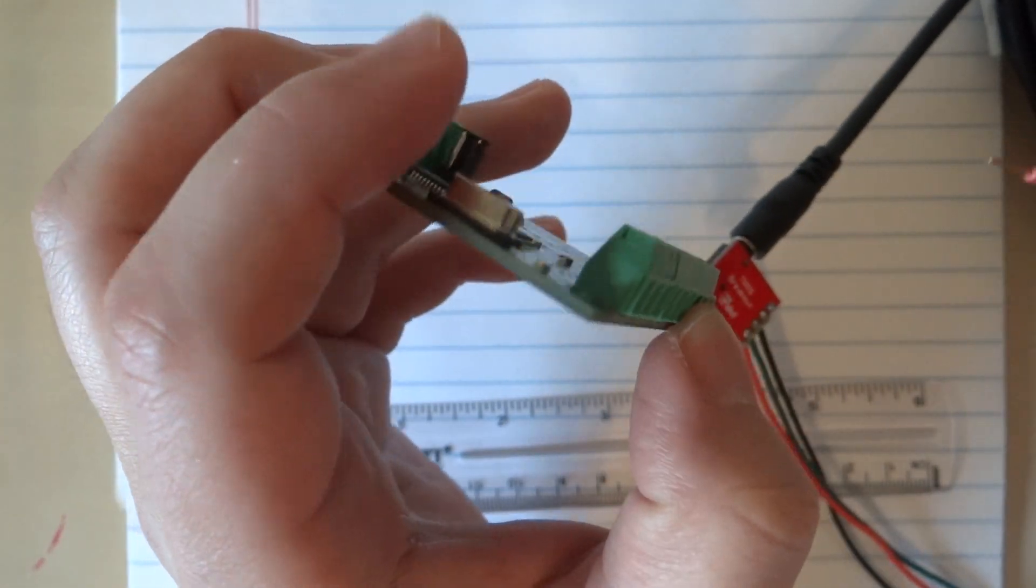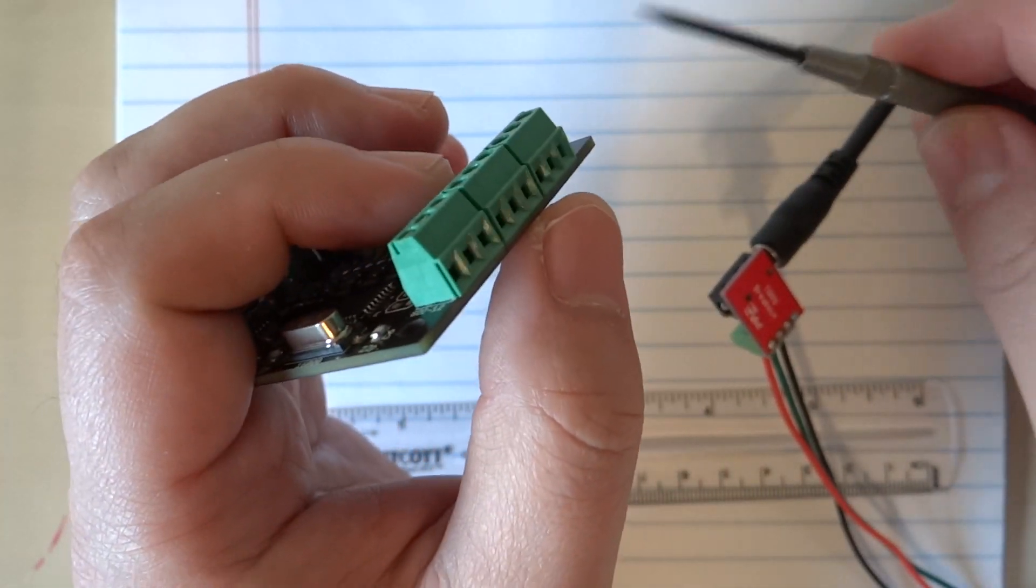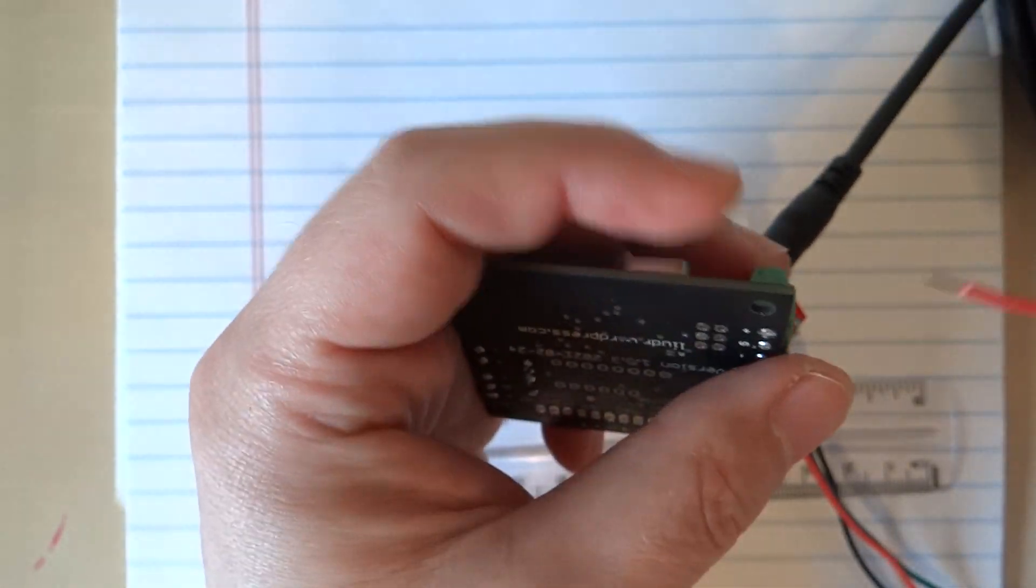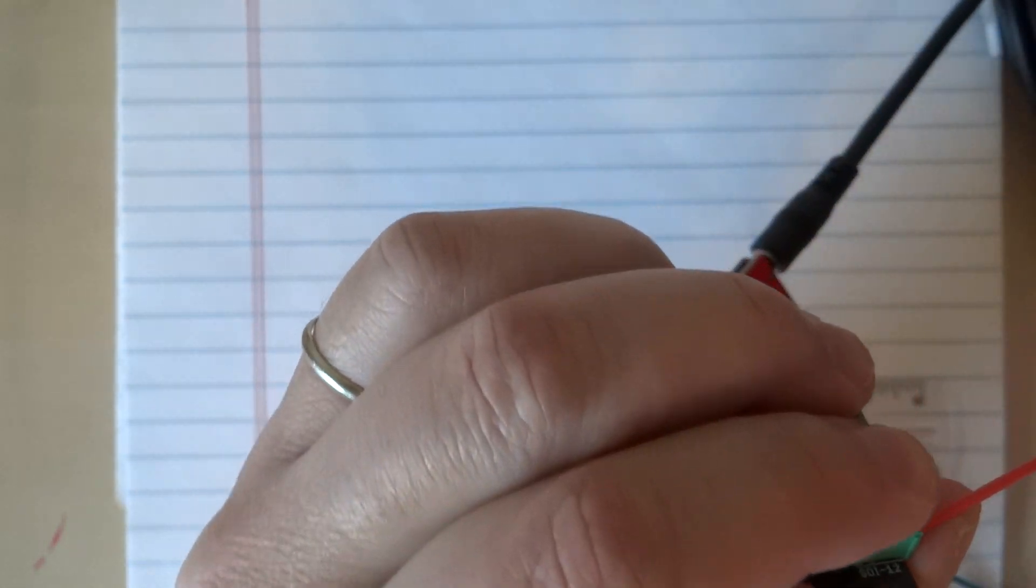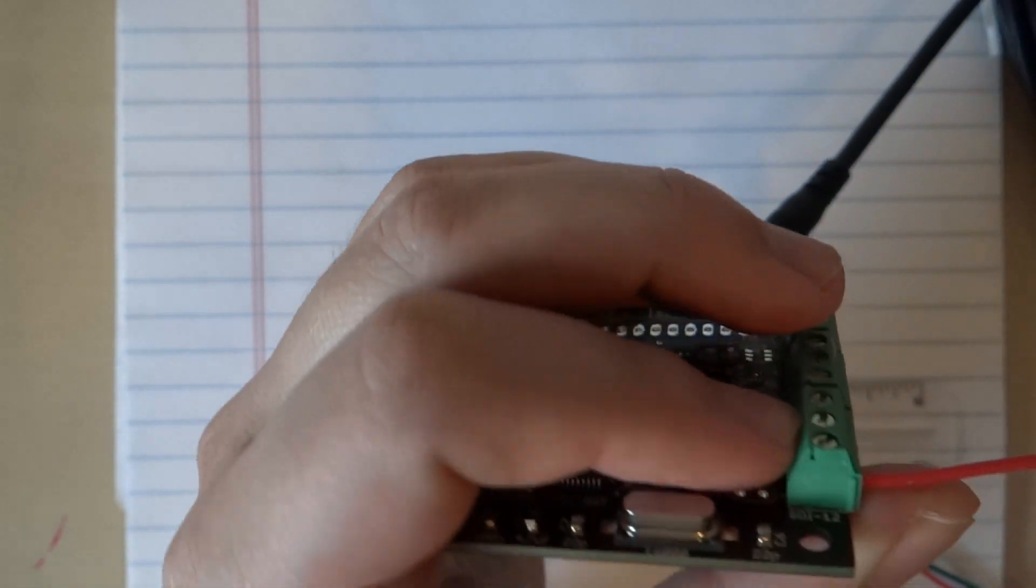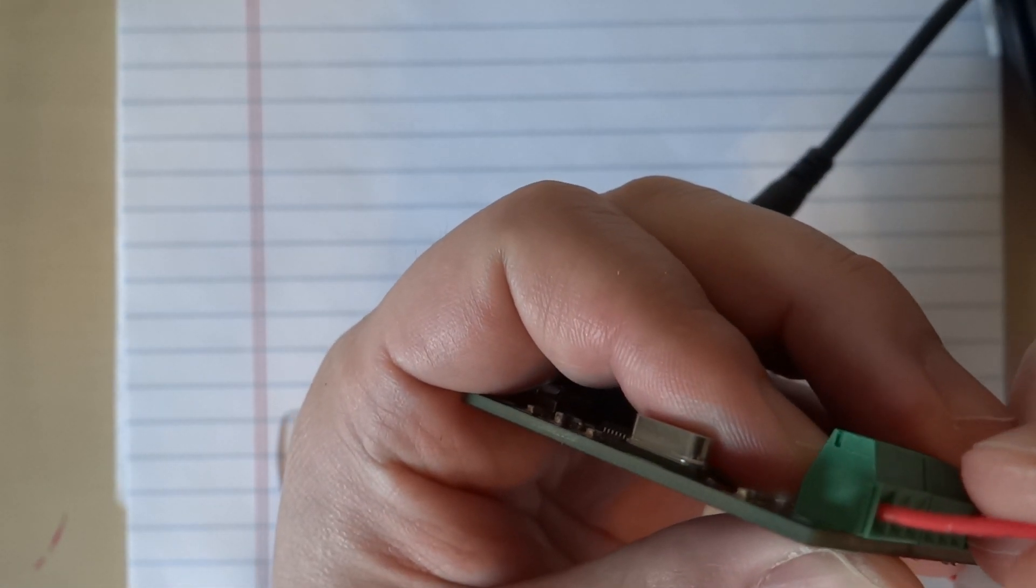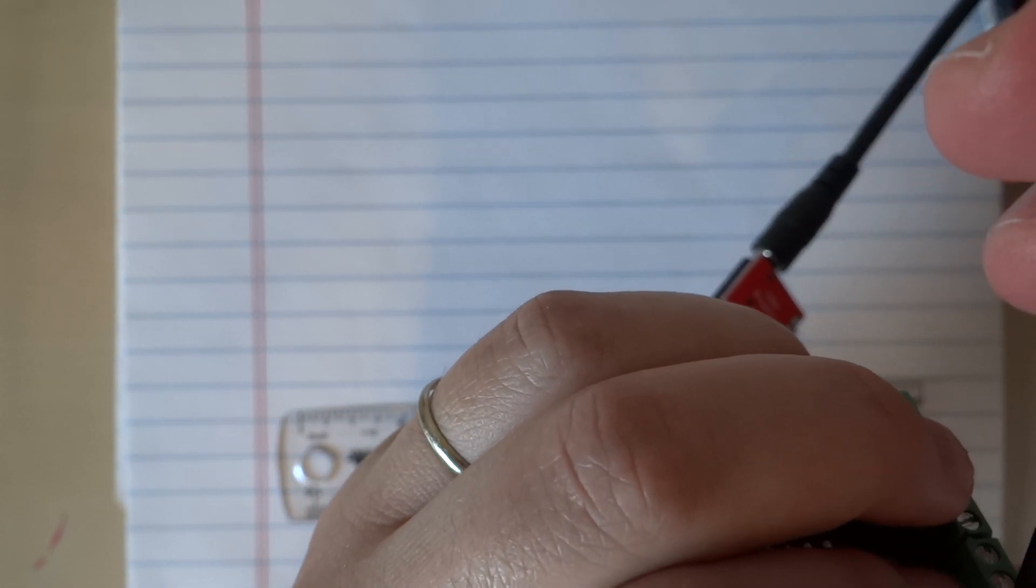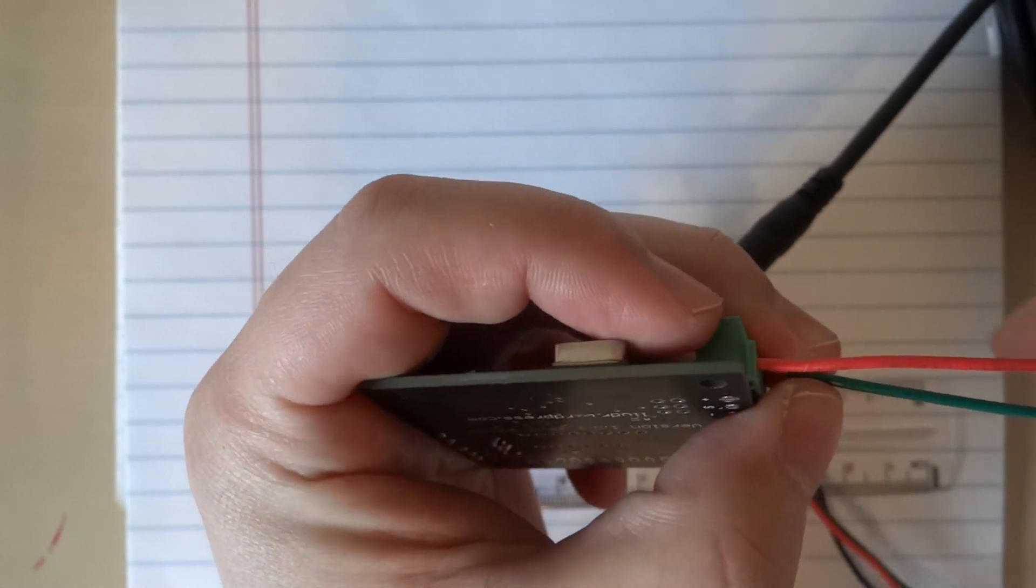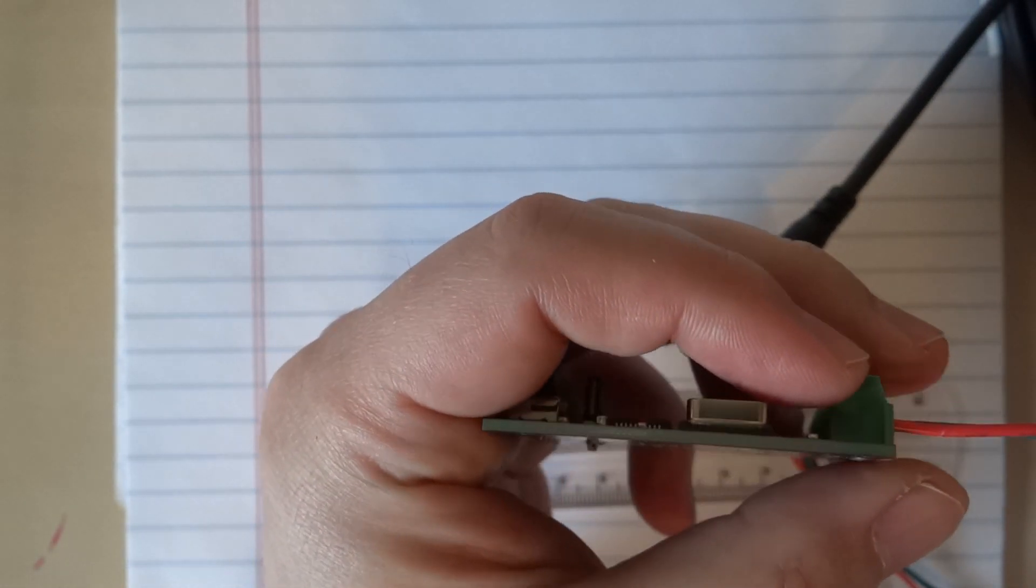I have a jeweler screwdriver for this. I'll go one wire at a time, just clamp this down a little and make sure it's against the metal contact. The next one here is the signal.